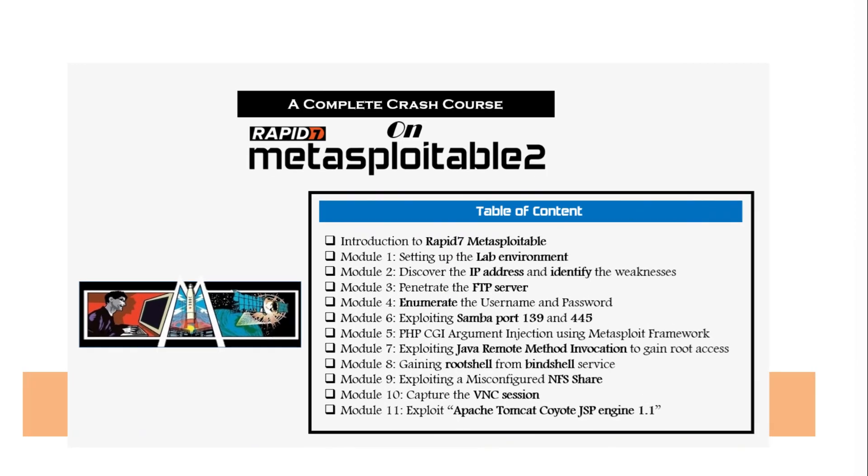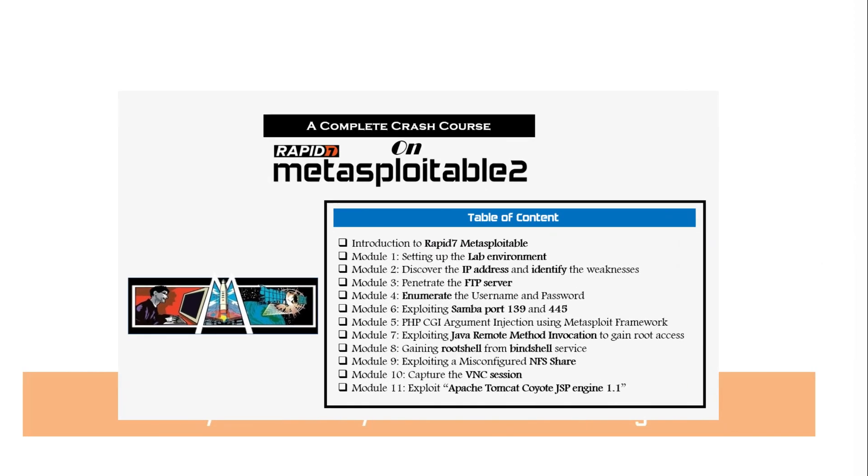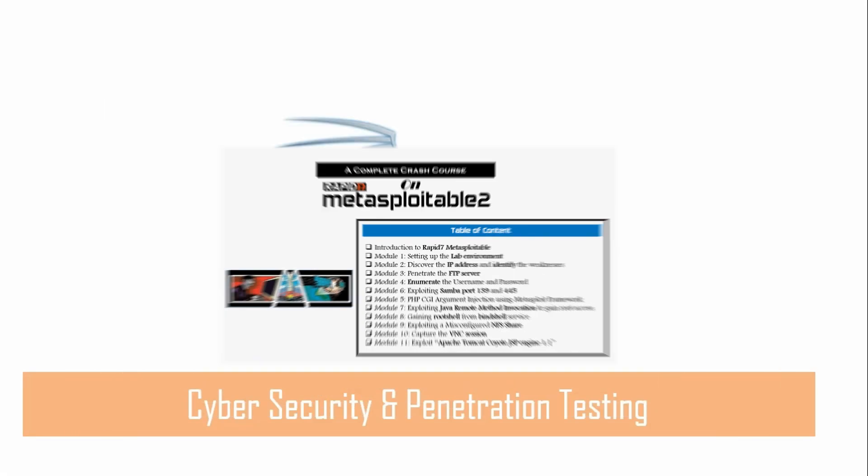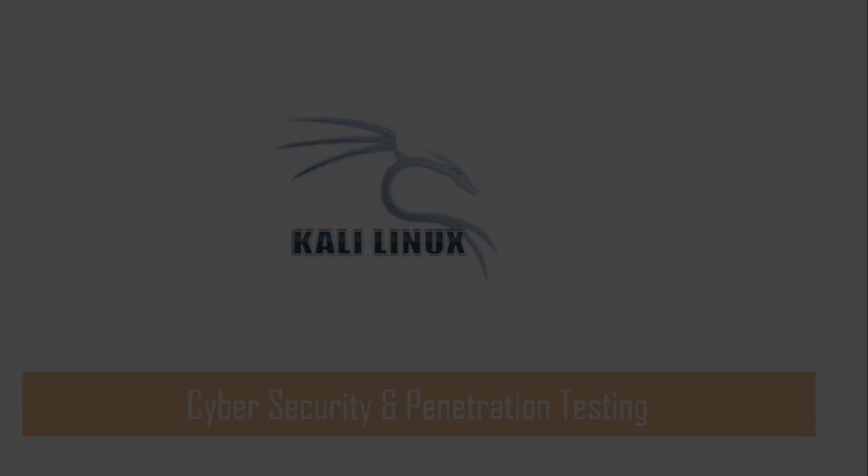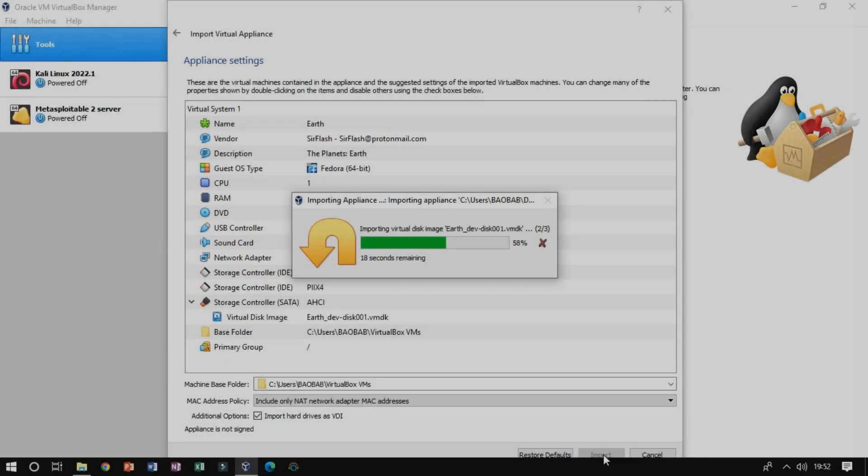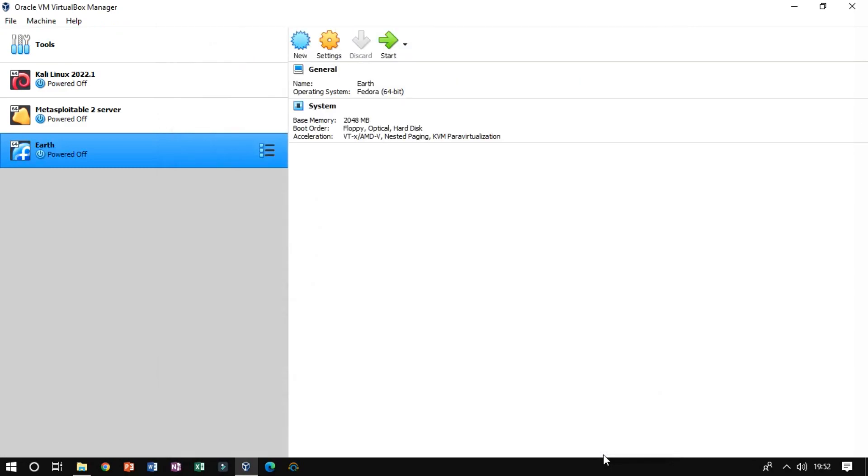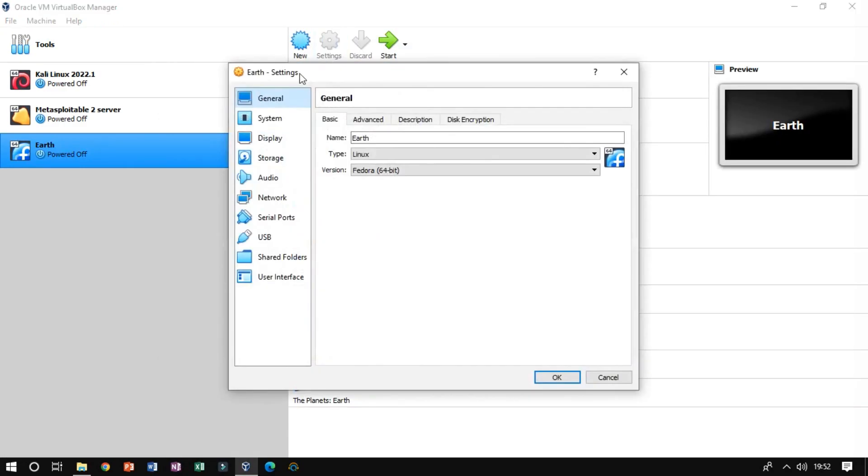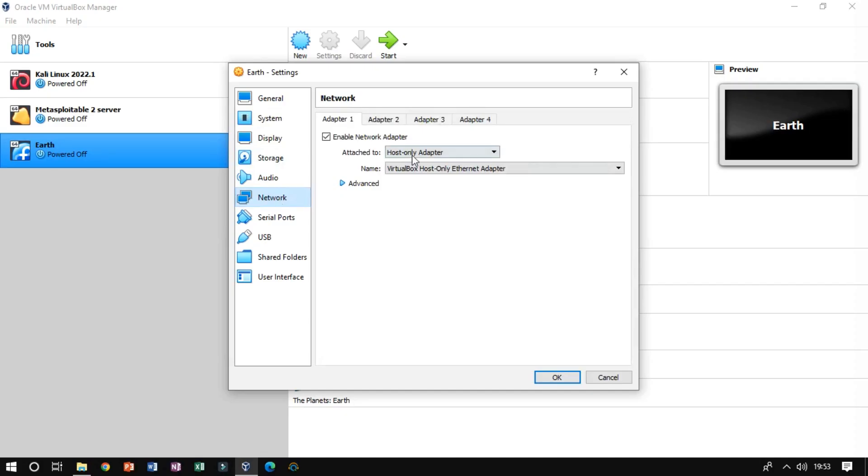You can find the installation steps in this video, where I've explained how to set up the lab environment. Once you set up the lab environment, you need to configure your network settings to the host-only adapter.